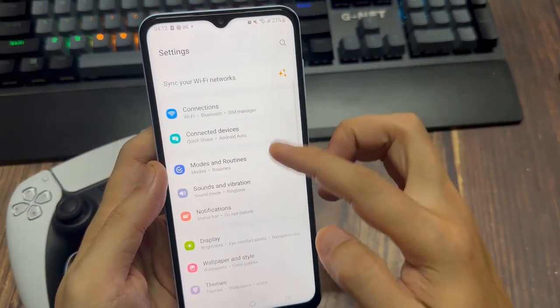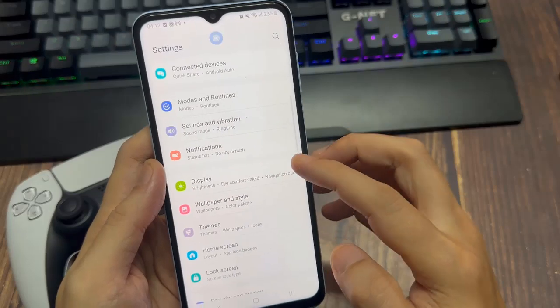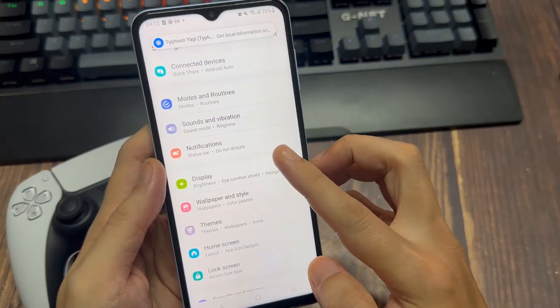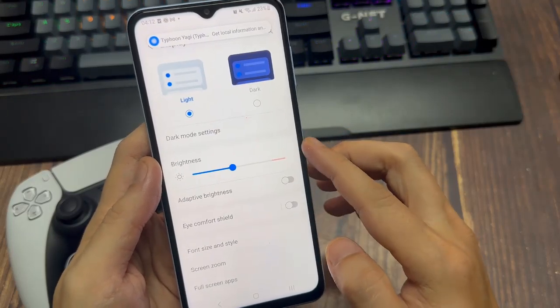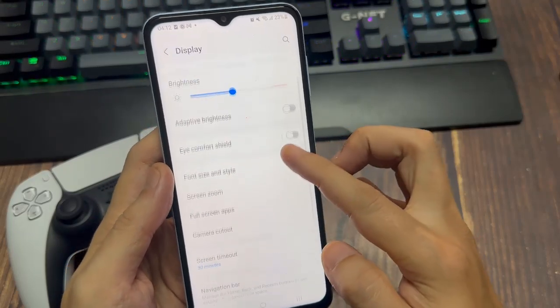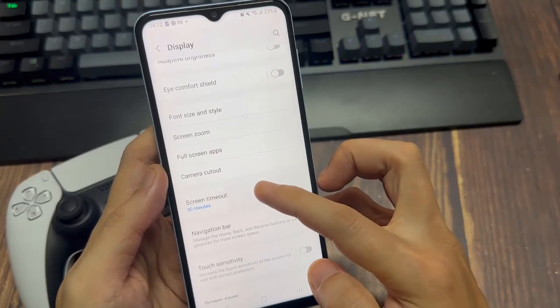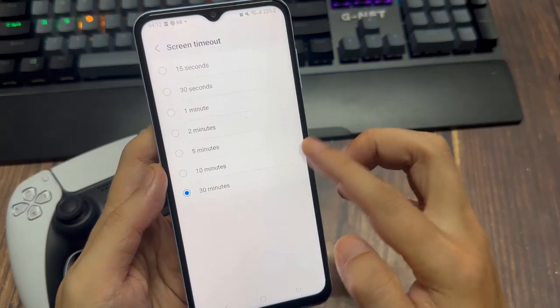Now, locate display. Select this, and look for screen timeout. So here's screen timeout now.